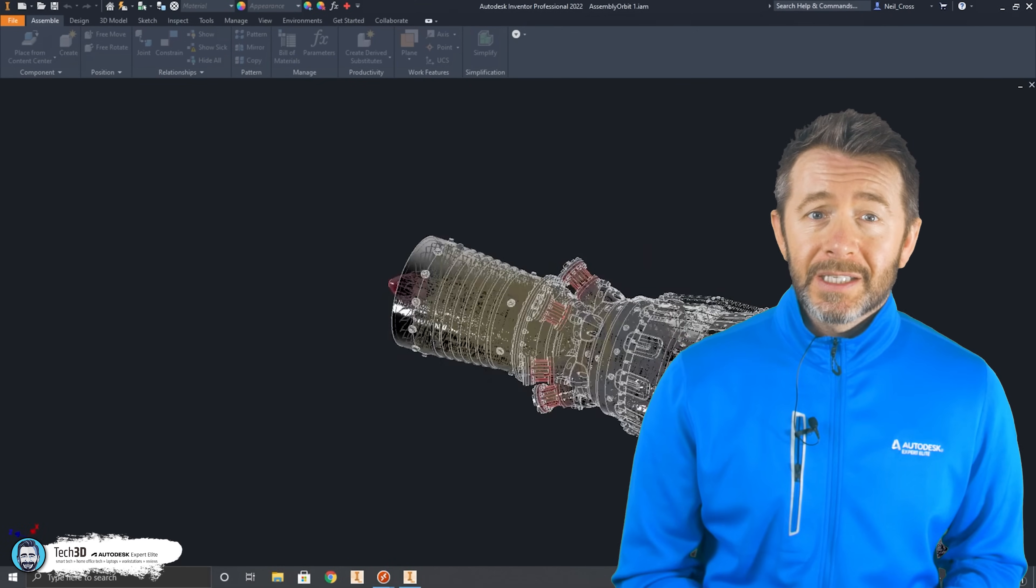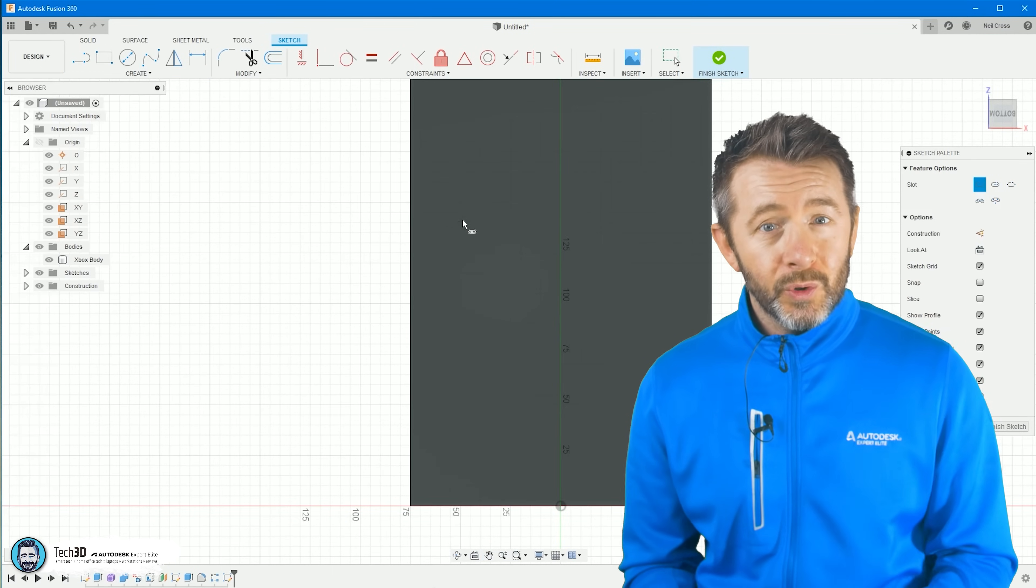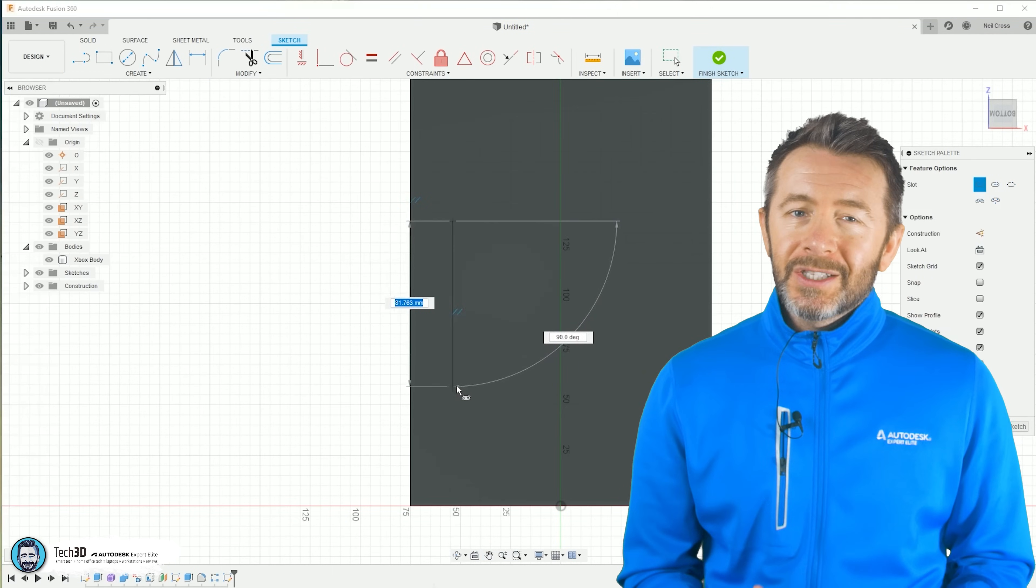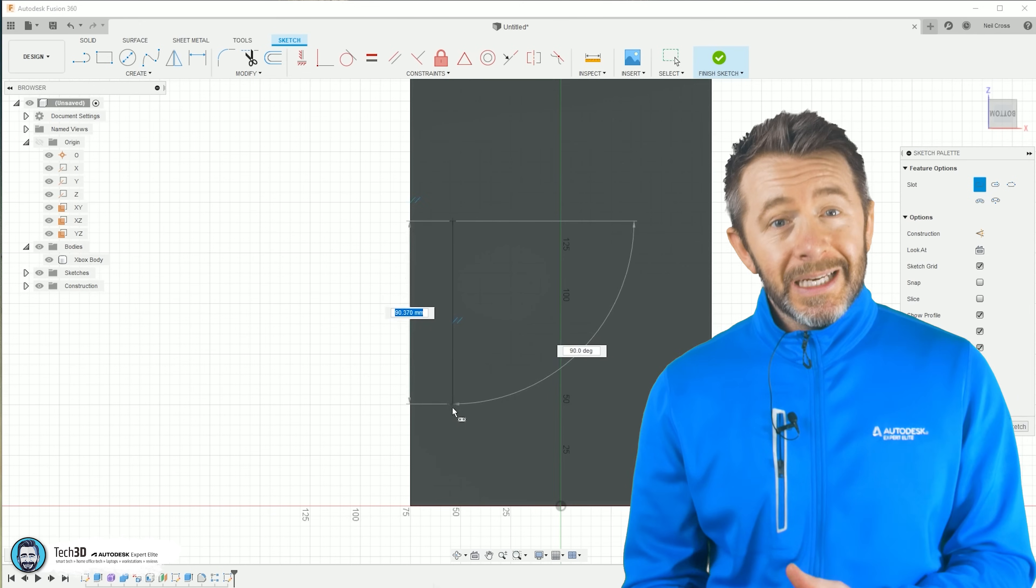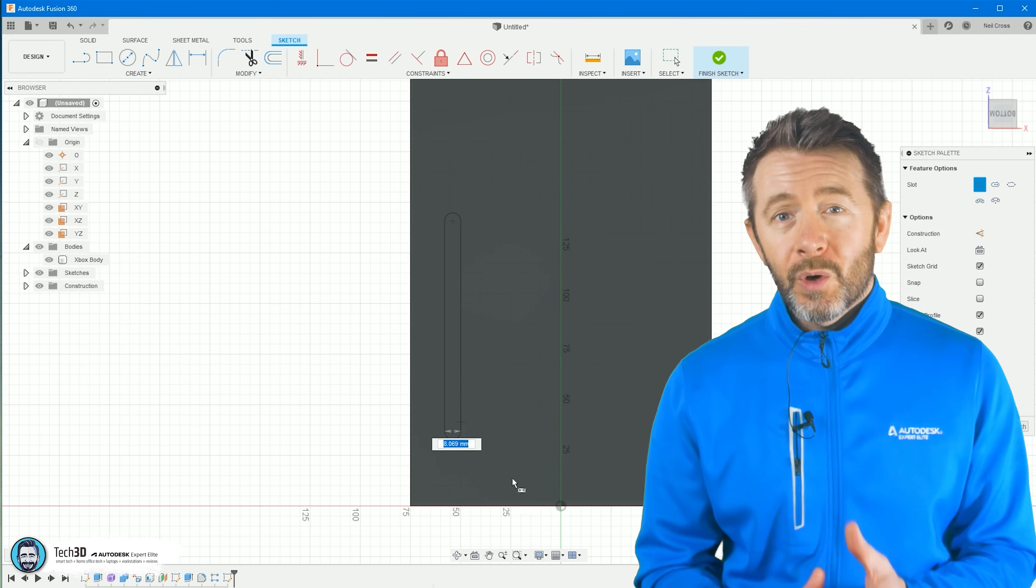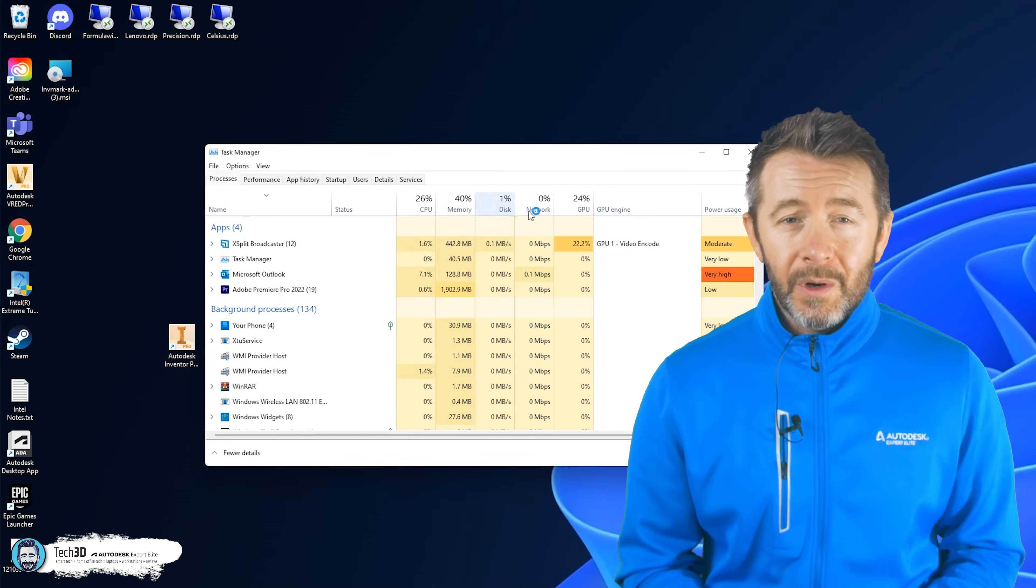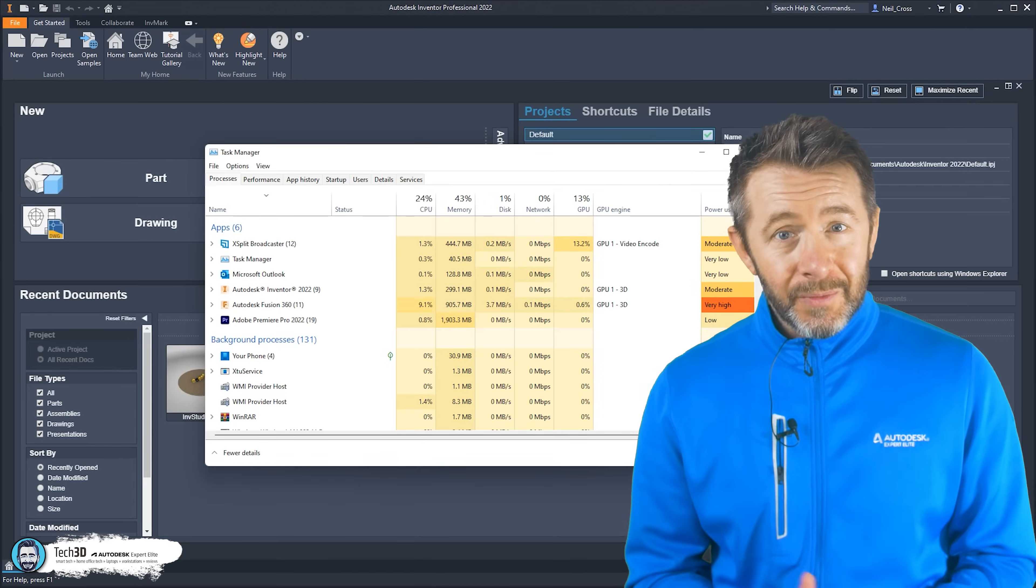Generally speaking, Fusion 360 will be more forgiving on older and lesser powered hardware than Inventor would be. That's purely due to the fact that generally speaking, most people will work on smaller data sets in Fusion 360 than what would be typically worked on in Inventor.